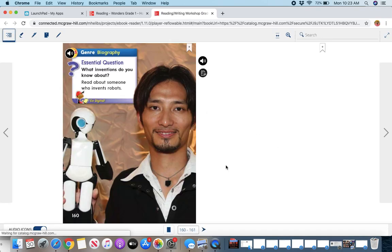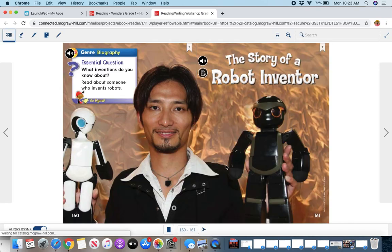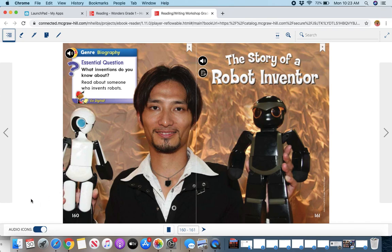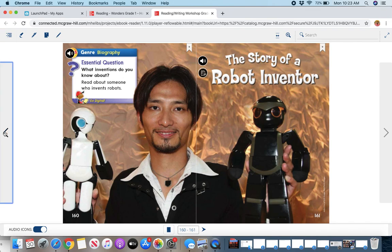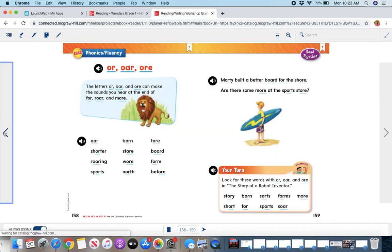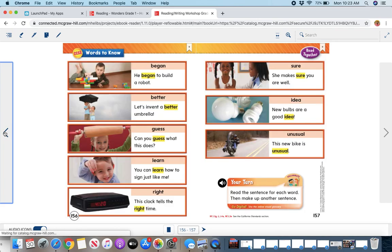It will immediately open up to this week's story. The story of a robot inventor is this week's story. If you need to find other pages, you can do that a couple of ways. You can either click back. So here are the word lists with the phonics skill. Here are the sight words.